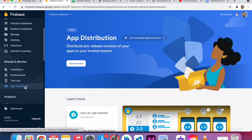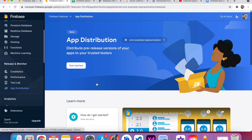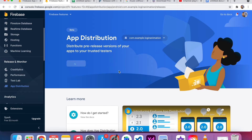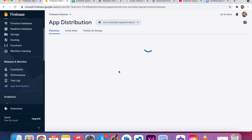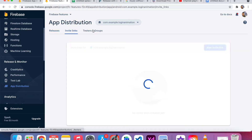The first time I go to Firebase App Distribution, they provide a lot of documentation. If you want, you can read through it. I just click Get Started. This is the Firebase App Distribution console — there are three options here: Releases, Invite Links, and Testers and Groups.